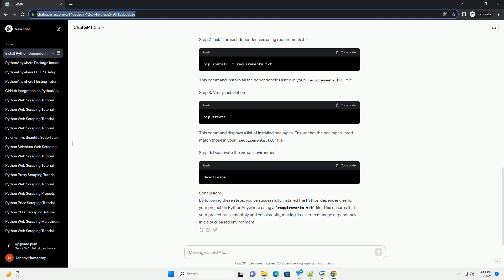Deactivate the virtual environment. Conclusion: By following these steps, you've successfully installed the Python dependencies for your project on Python Anywhere using a requirements.txt file. This ensures that your project runs smoothly and consistently, making it easier to manage dependencies in a cloud-based environment.